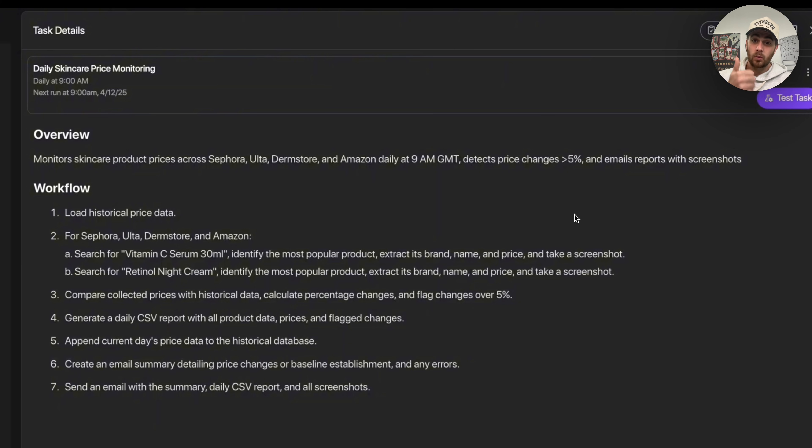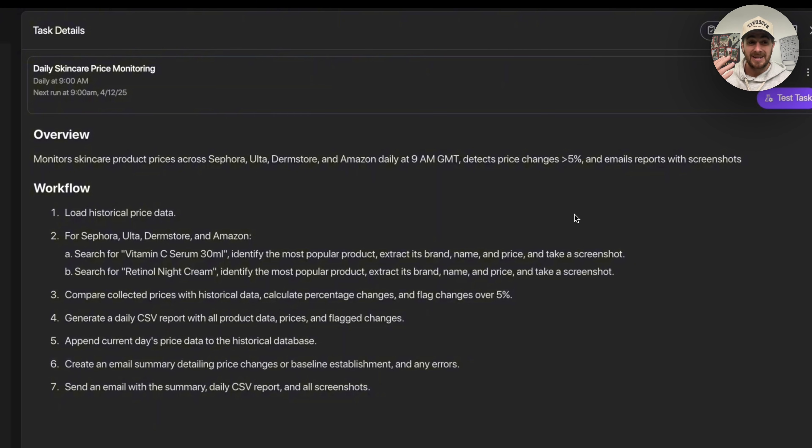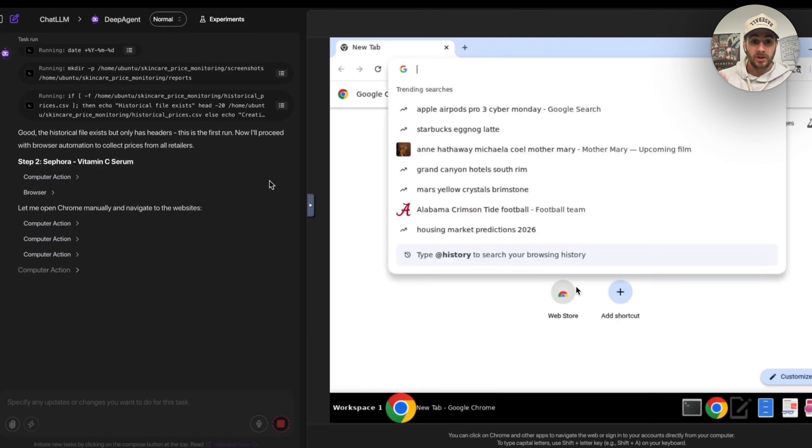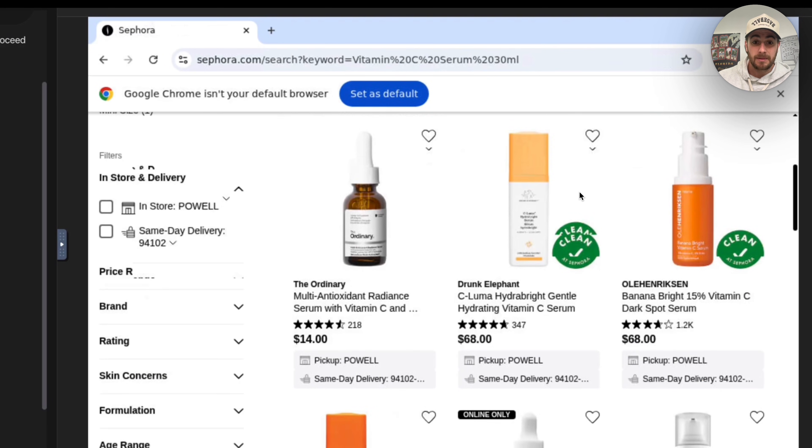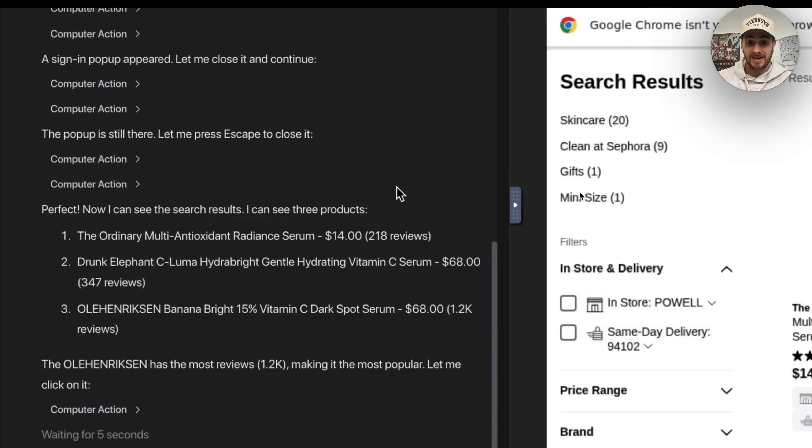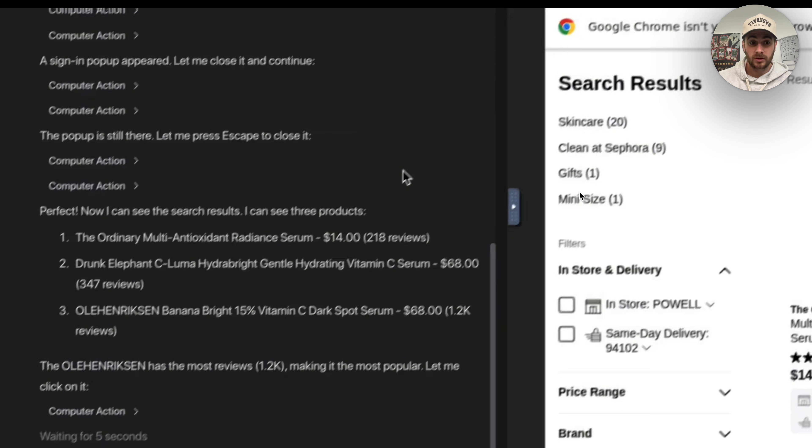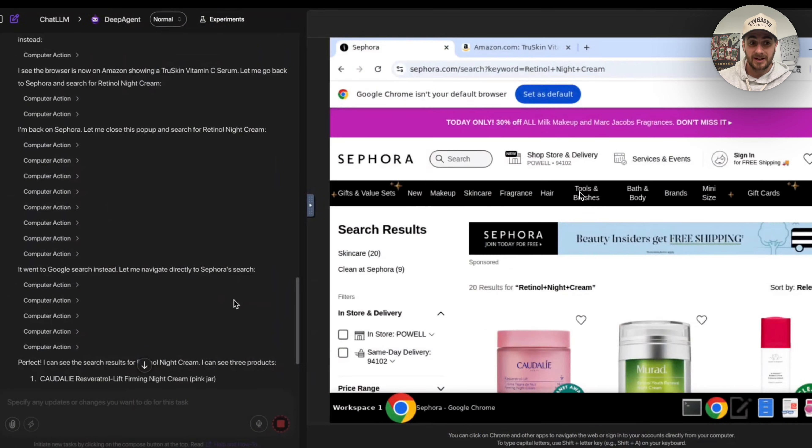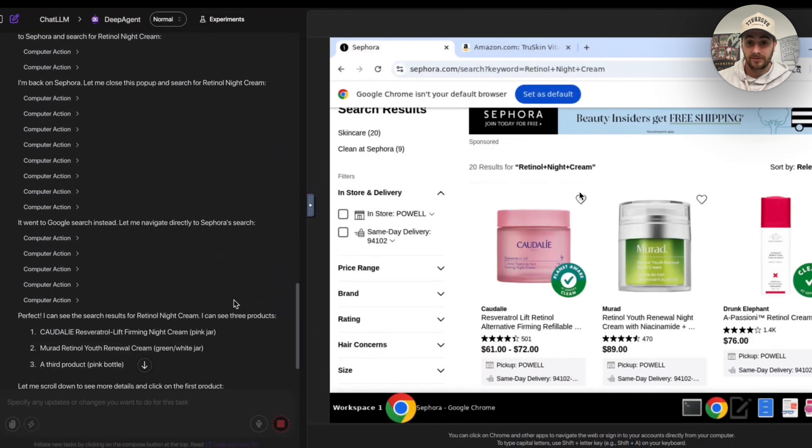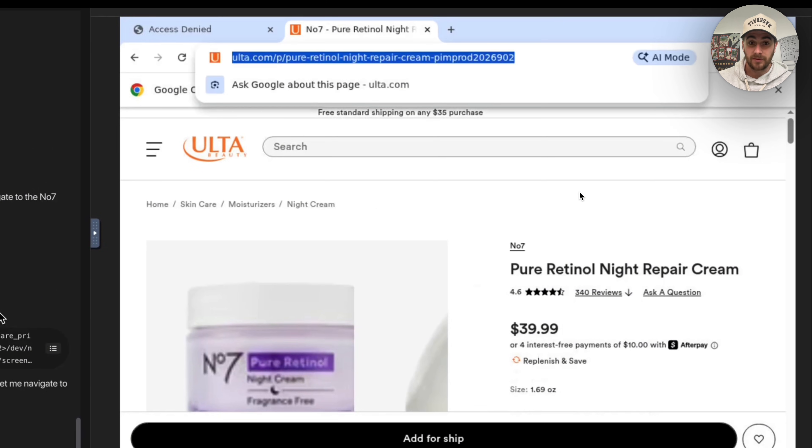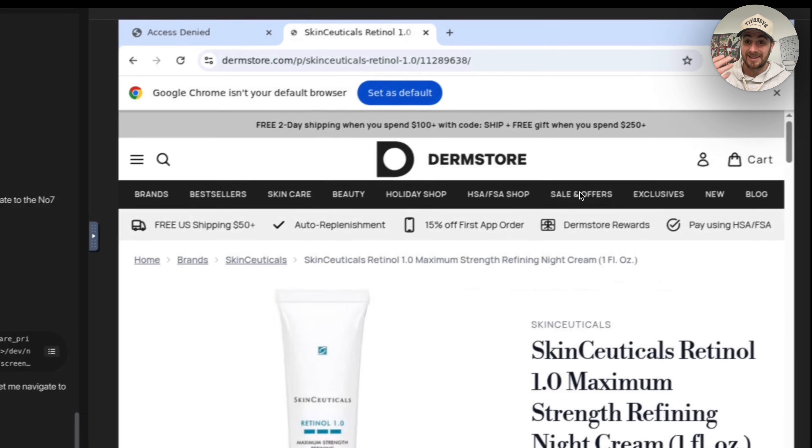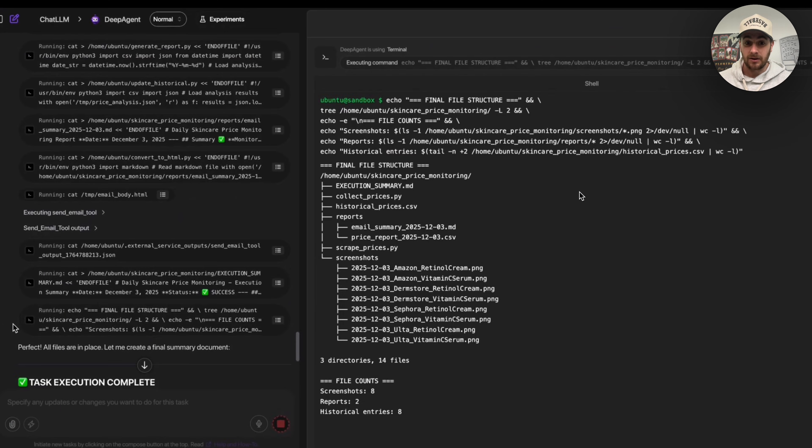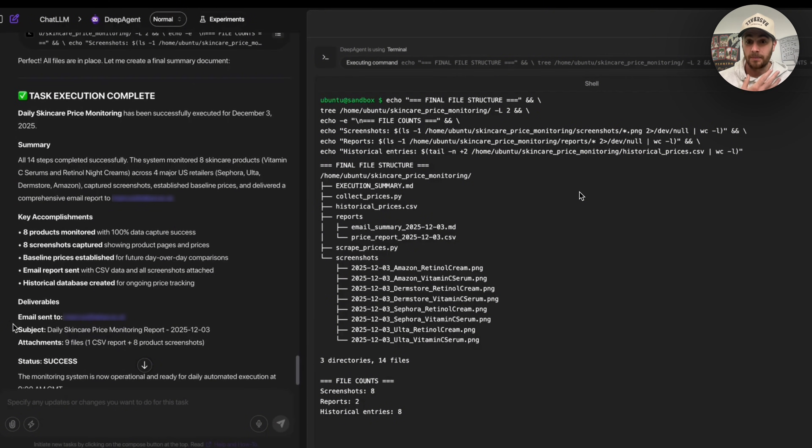So not only is this doing work for you the same way that an employee would or somebody else working for you would or you would personally do for yourself, it's also going to send you an email so you could identify any errors that might occur. Then once this is actually running, here's exactly what this looks like. This isn't me doing this on a computer. This is AI going through and doing this.